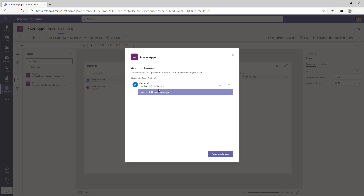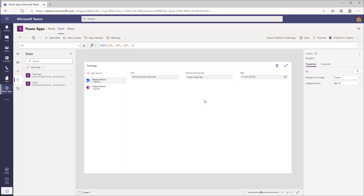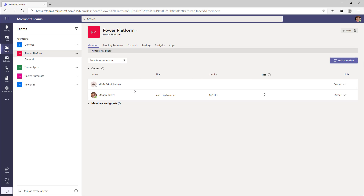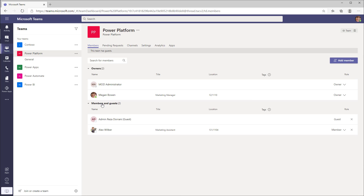I just have one channel and I already have this app as a tab. Notice there is no option to share this app. The reason is because the sharing features of an app created in Dataverse for Teams follows the security model of your Microsoft team. A team can have users categorized as either team owners, members, or guests.